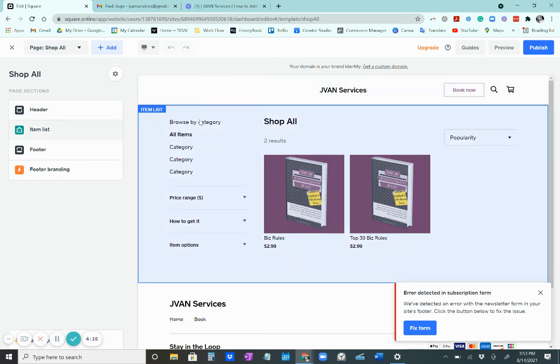Hit publish, and share your link. Publish is the save option for your website, just keep that in mind.